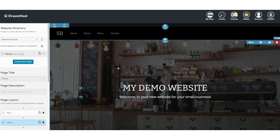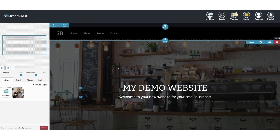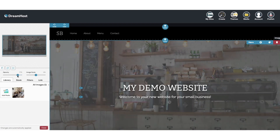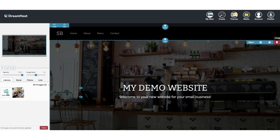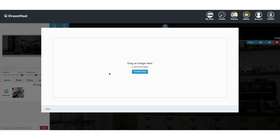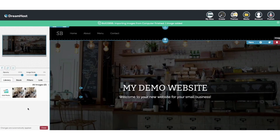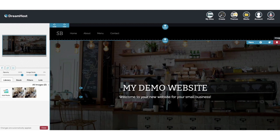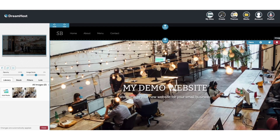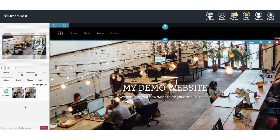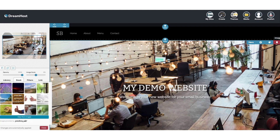If you want to edit or change an image just click on the image. You can now change the opacity of the image. Click add media to add your own image. You can drag in an image from your computer or click choose image to upload it from your computer. It'll begin importing and it'll say success once it is done. Click the close button and the image now shows on the site.